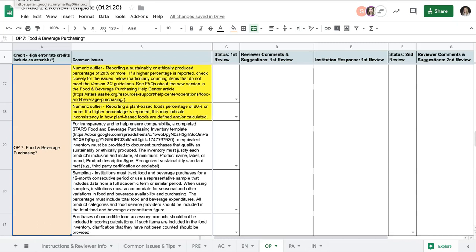The first two common issues we see under this credit both involve data outliers. If reporting a sustainably or ethically produced percentage of 20% or more, we will check the inventory closely for other common issues and to ensure that all items counted meet criteria. The same goes for reporting a plant-based percentage of 80% or more, as this may indicate inconsistency in how plant-based foods are defined and or calculated.